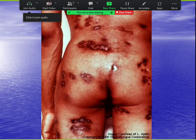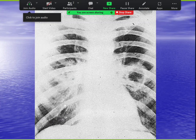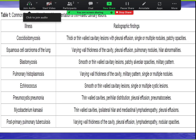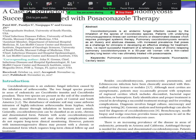One unique feature of cocci in the lungs: if you see a thin-walled cavity, the number one diagnosis is coccidioidomycosis, especially if the patient has been out west. We published a case of a patient with a classic thin-walled cavity who failed fluconazole — the drug of choice. When fluconazole fails, the next drug is posaconazole, and she responded beautifully to it.